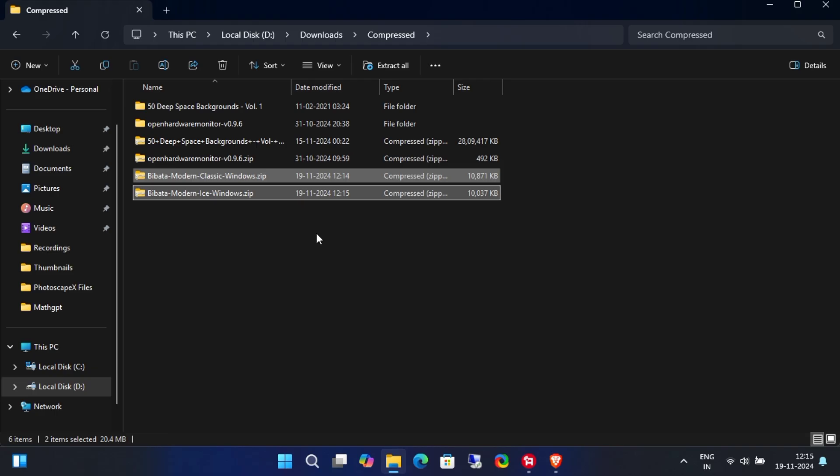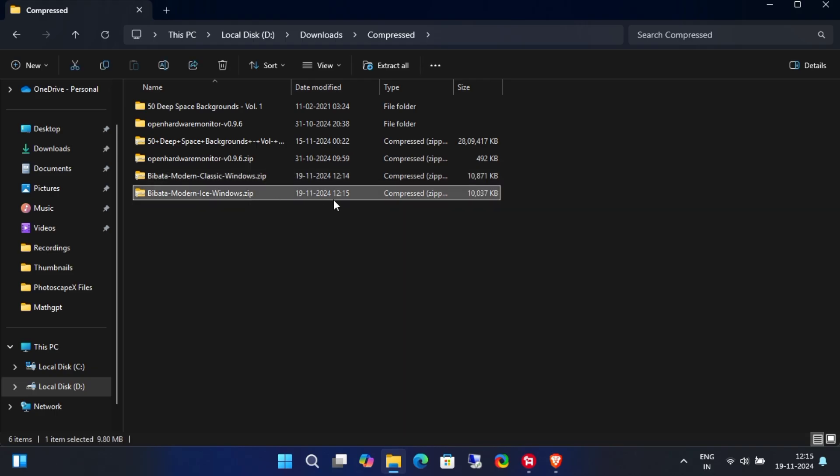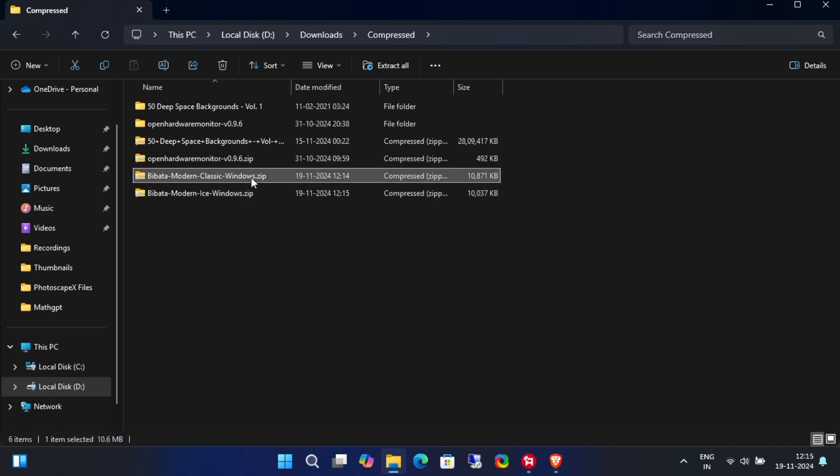Alright, let's continue with the installation. Now, it's time to extract the zip files we downloaded from GitHub.